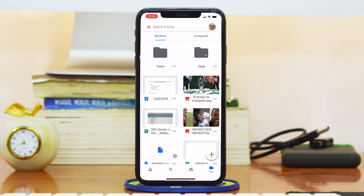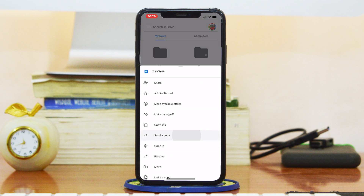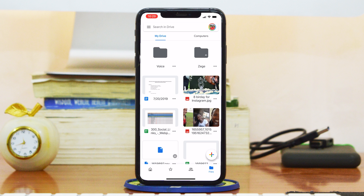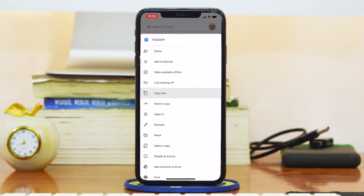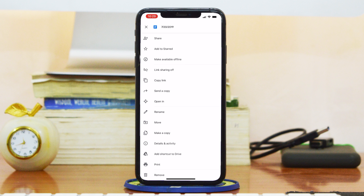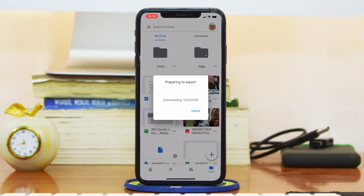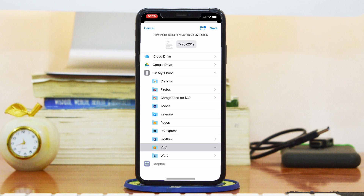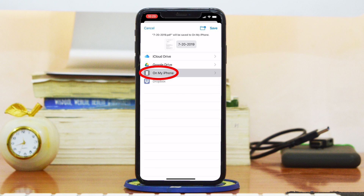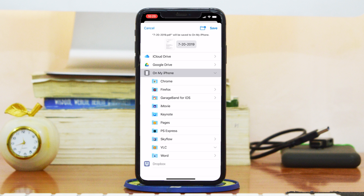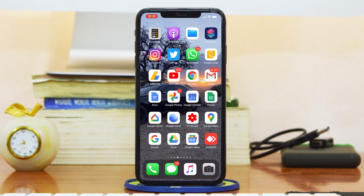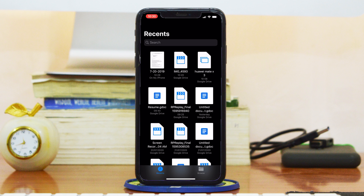Downloading documents is not as easy. If you go to the menu and then go to Send a Copy, you won't find a direct save option. Instead, go to the menu and tap on Open In. Let it prepare an export, then go to Save to Files, tap on that, and select where you want to save it. You should select Save on My iPhone, select the folder you want to save it in, and then tap Save at the top. That document will be downloaded from Google Drive into your iPhone, and you can go to your file manager and find it there.